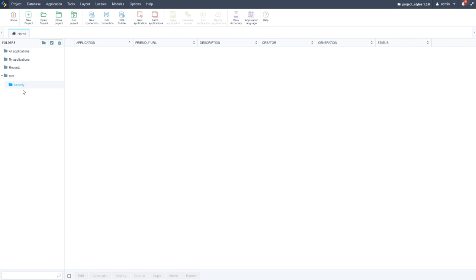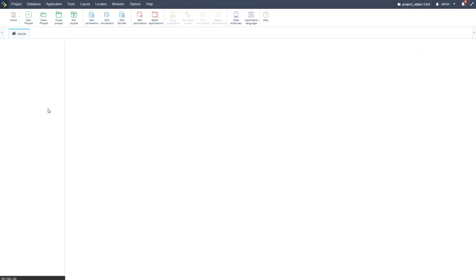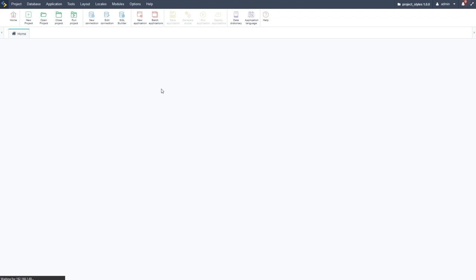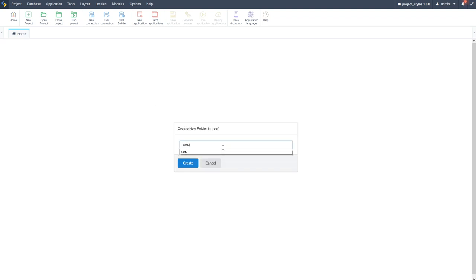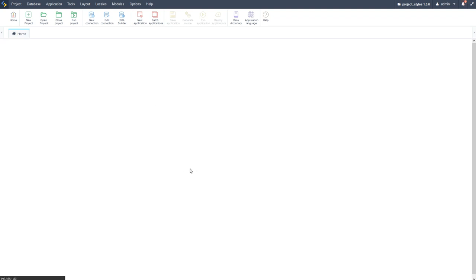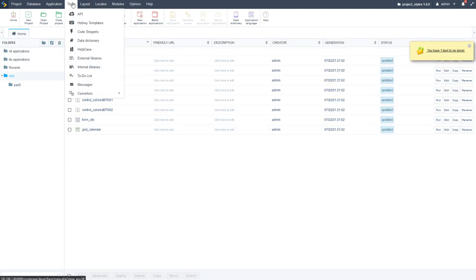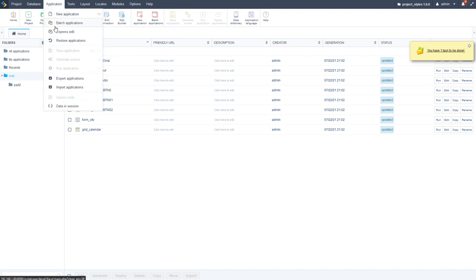I have the security folder here but I've already gone ahead and deleted everything. If you start with that project you'll still have that folder, so go ahead and delete it. I'm going to start off by creating a new folder and calling it 'part two'. The reason we've deleted the security applications is because we're going to modify them.